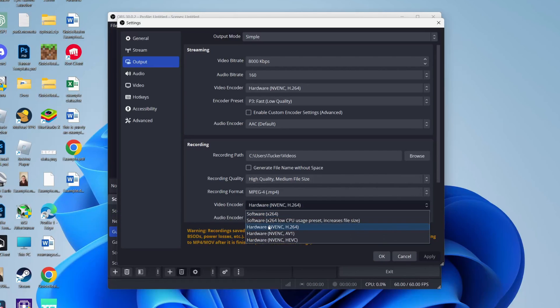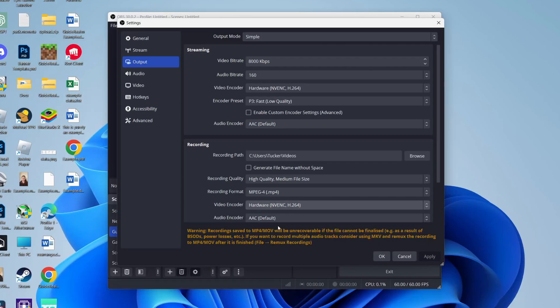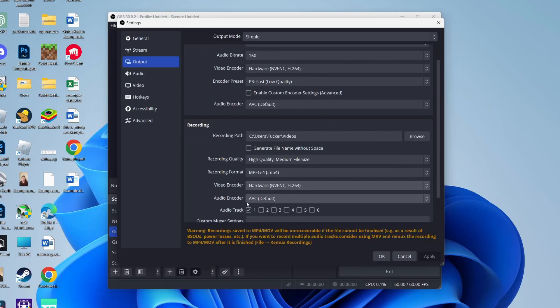When it comes to encoder, if you've got the NVENC option, use that—that's only if you have an Nvidia graphics card. Otherwise, just use x264, and that should be it.